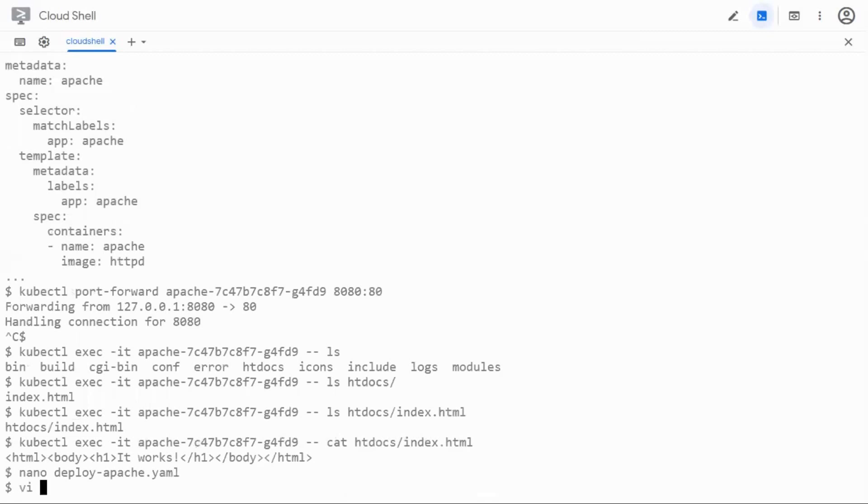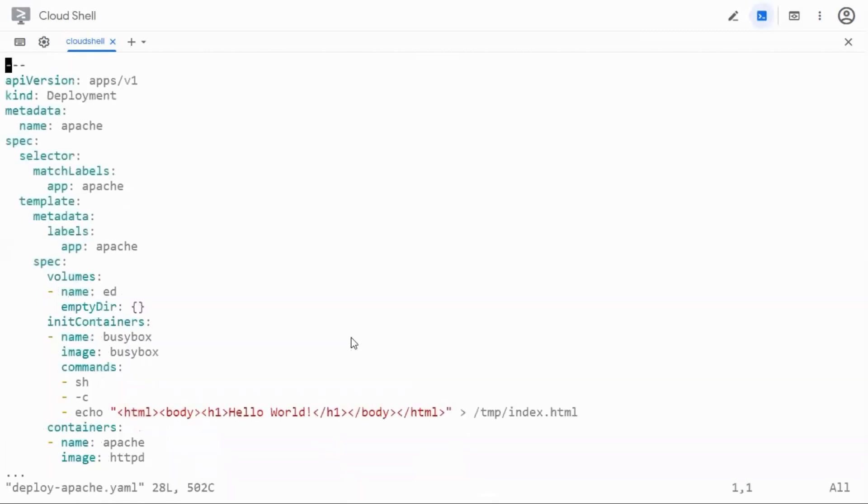Let me use vi because on the cloud shell sometimes you may see formatting issues with nano. So I'm going to use i for insert mode.